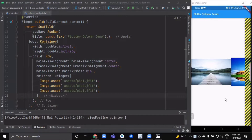The first widget is Expanded. Using an Expanded widget makes a child of Row or Column expand to fill the available space in the main axis — horizontally for Row widgets. If multiple children are expanded, the available space is divided among them according to the flex factor. Let's do some practice for better understanding.